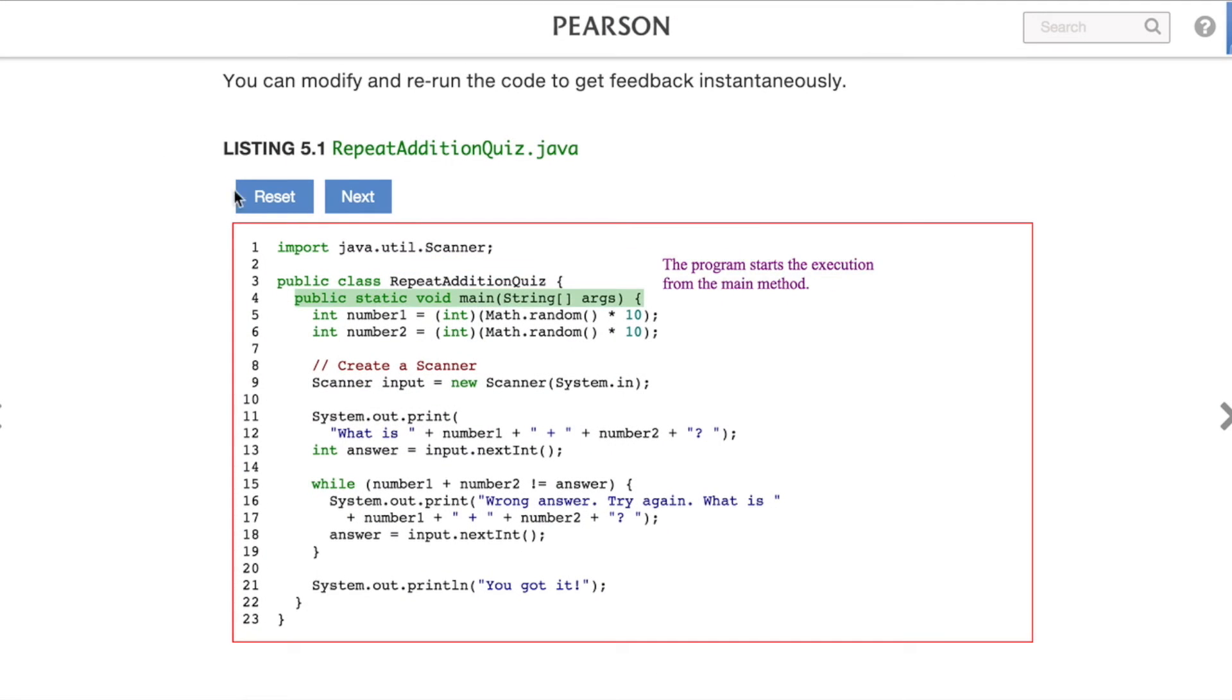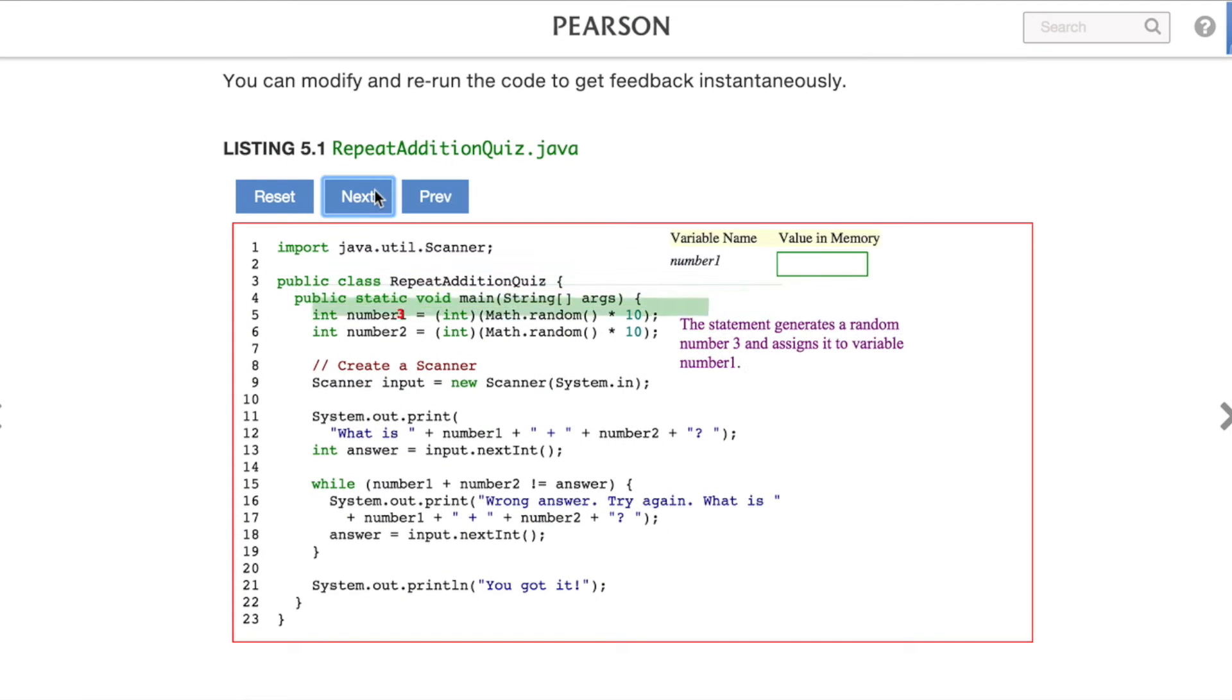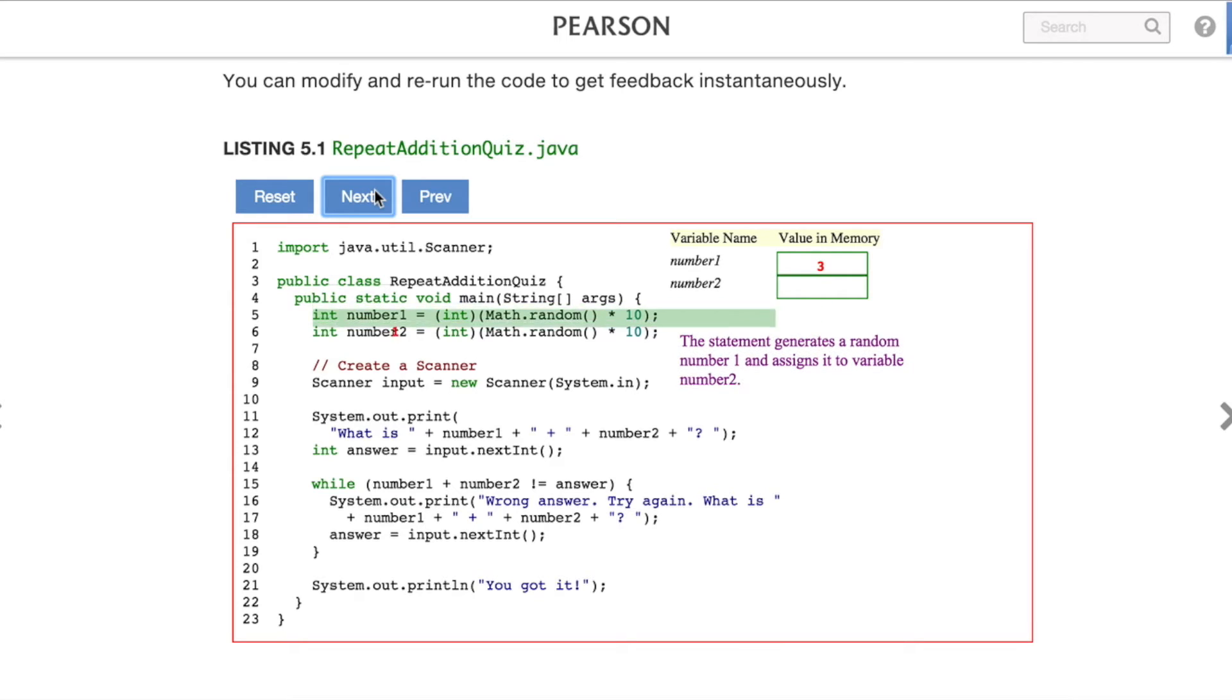First off, one of the issues students often struggle with is trying to visualize and understand what's happening in the code. Embedded animations walk students through the code, line by line, with annotations explaining exactly what's happening.